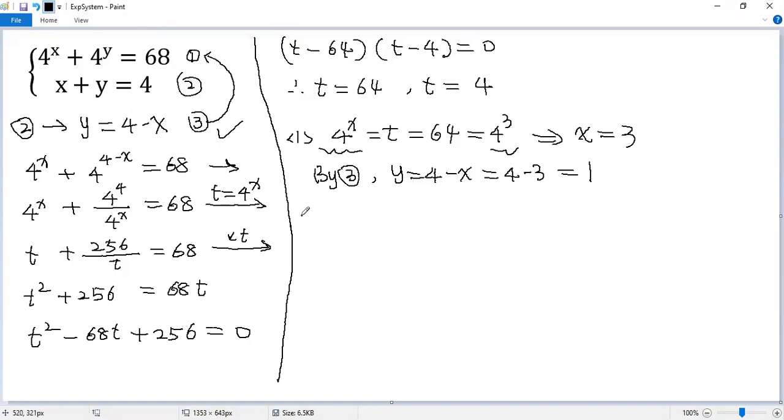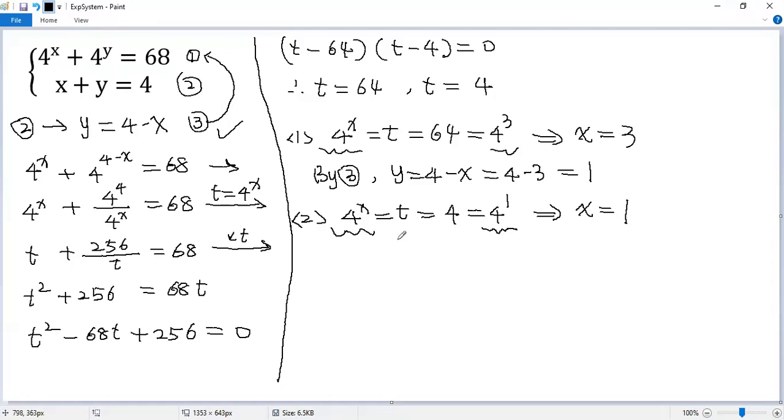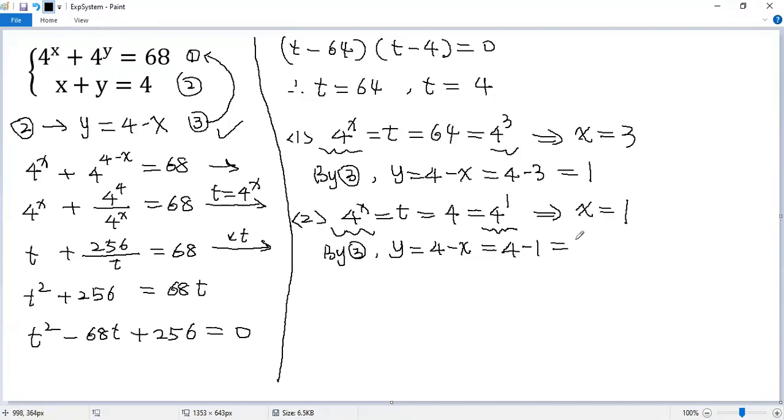Let's look at the second case. Again, we know 4 to the power of x equals t. If t equals 4, we can write 4 as 4 to the power of 1. So 4 to the power of x equals 4 to the power of 1, and we get x equals 1. Again, by equation 3, y equals 4 minus x, so 4 minus 1 equals 3.